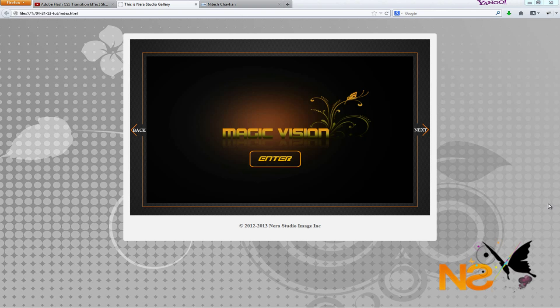Hi, this is Rolando from Netlestudio with another short video tutorial. In today's tutorial, we're going to be talking about how to embed Flash in HTML. During a request on YouTube, someone left a comment or question asking me how to embed Flash in HTML.